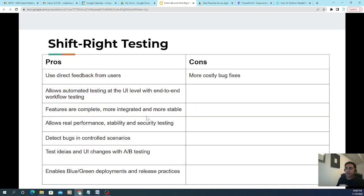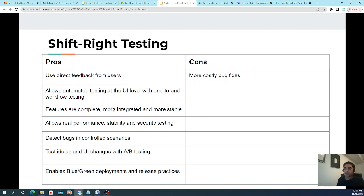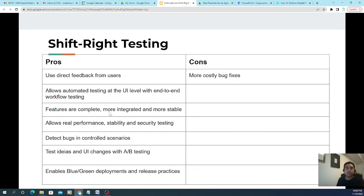The pros of shift right testing include direct feedback from real users, automated testing at the UI level with end-to-end workflow testing, and more complete and stable integrated features. It also allows real performance, stability, and security testing, lets you debug bugs in controlled scenarios, and enables A/B testing of UI changes as well as blue-green deployment and release practices.